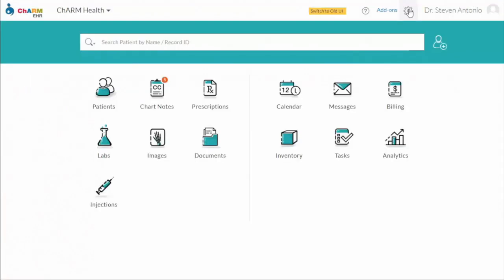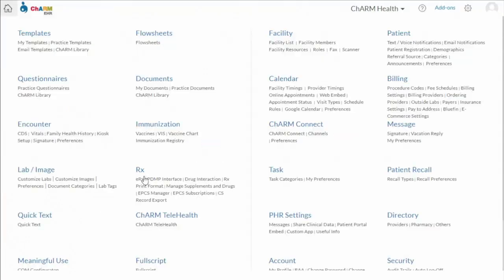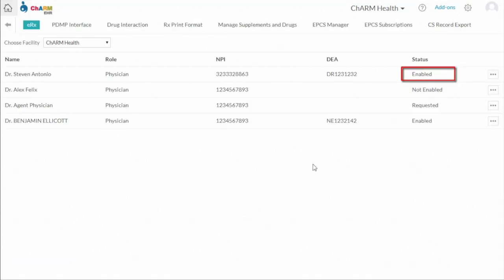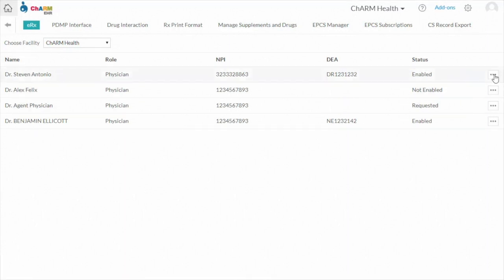ERX status can be checked from Settings, RX, ERX section. Now you are able to e-prescribe non-controlled substance drugs.